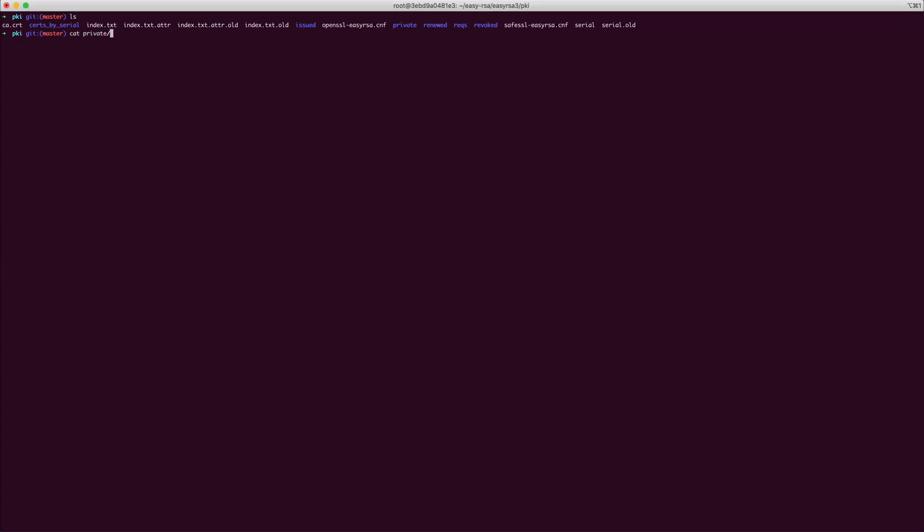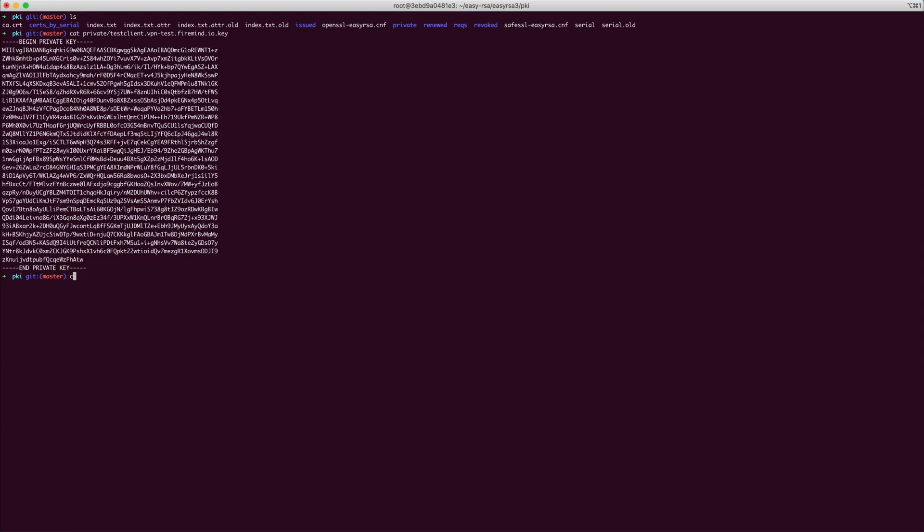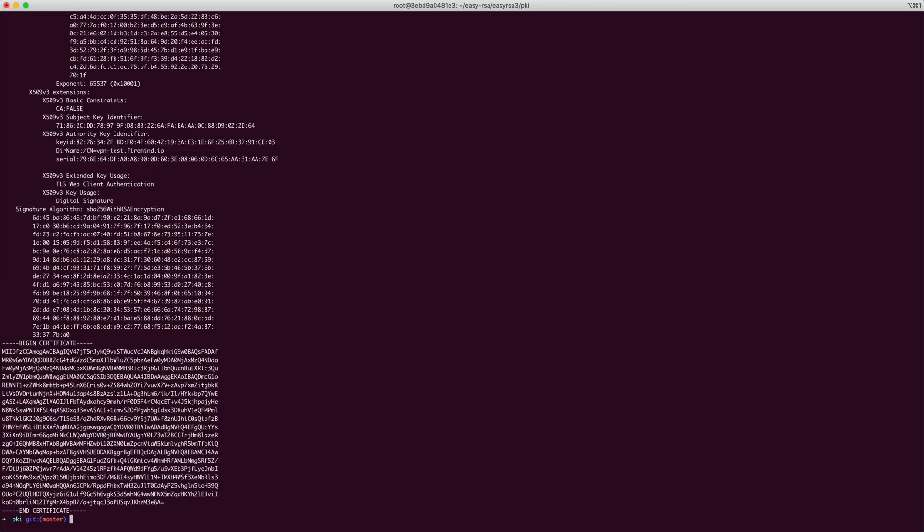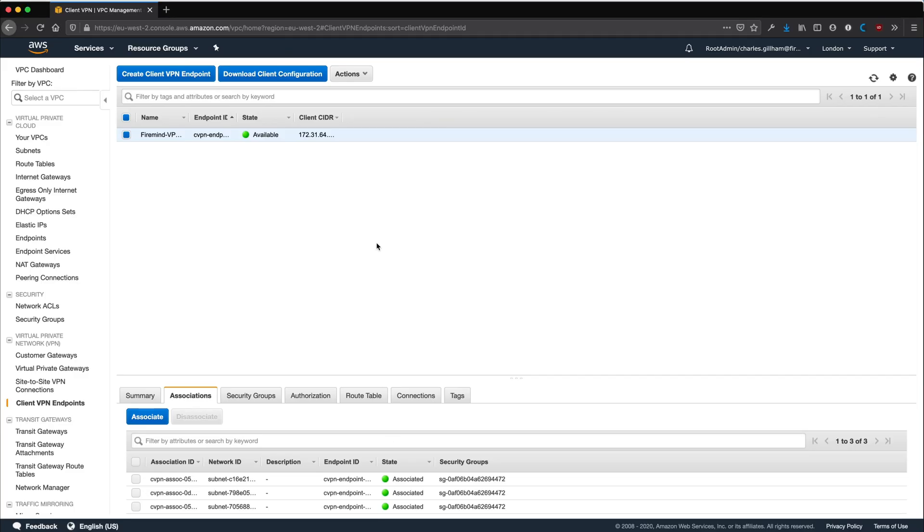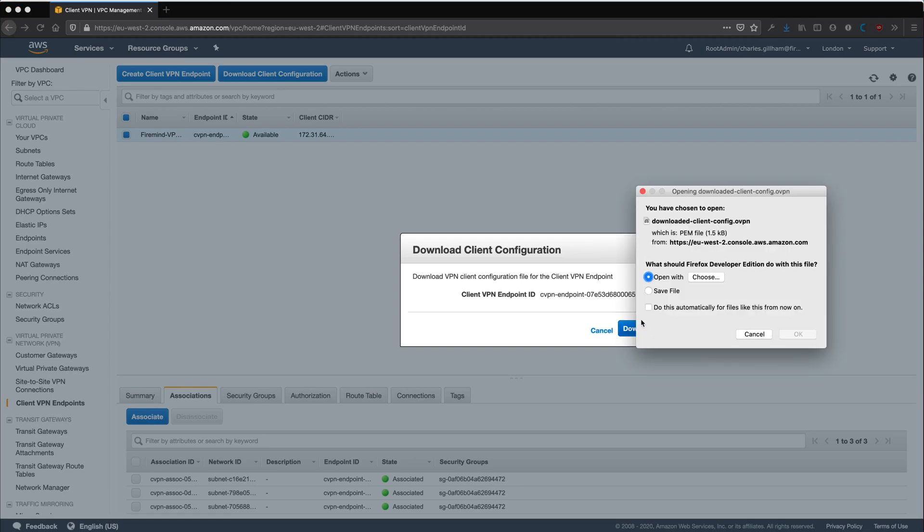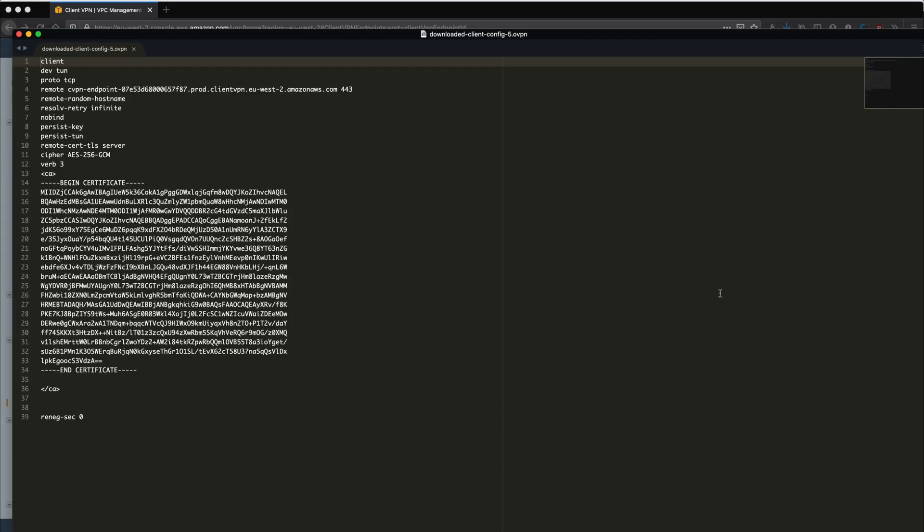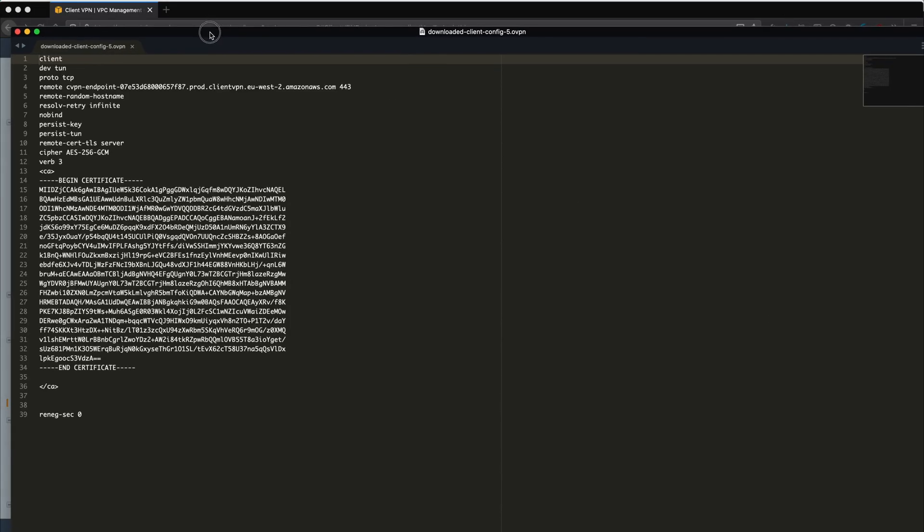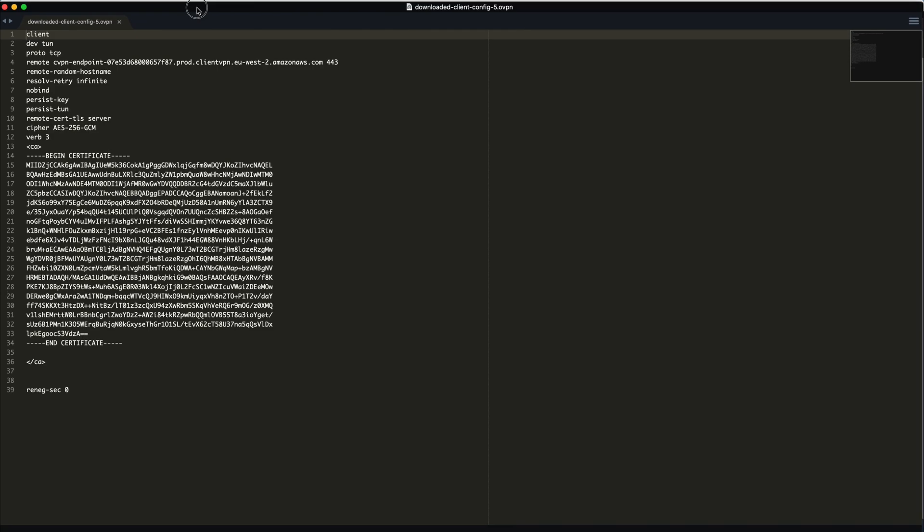Now go to your private folder and obtain your client certificates. Click Download Client Configuration in AWS and edit the file you download.